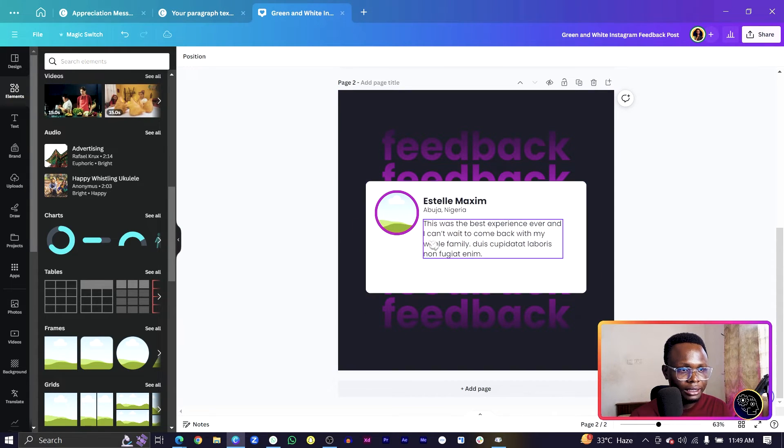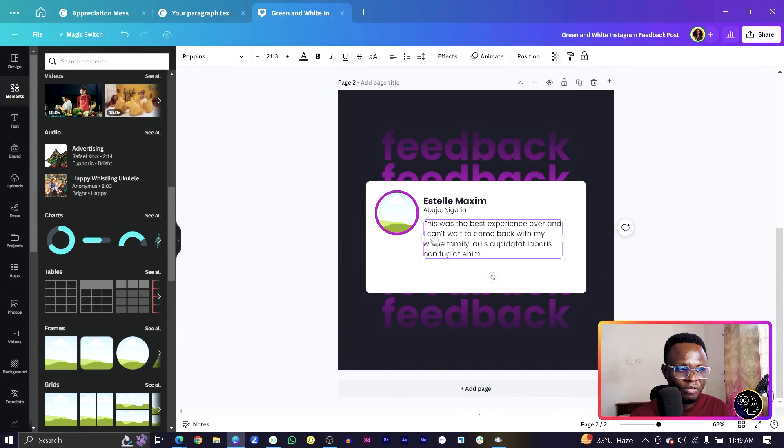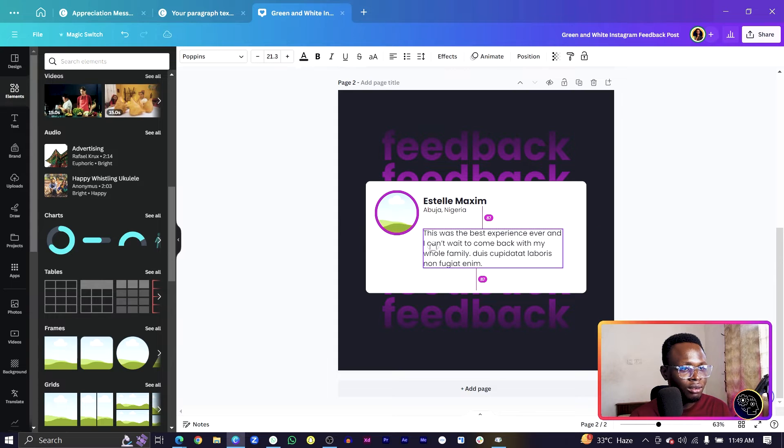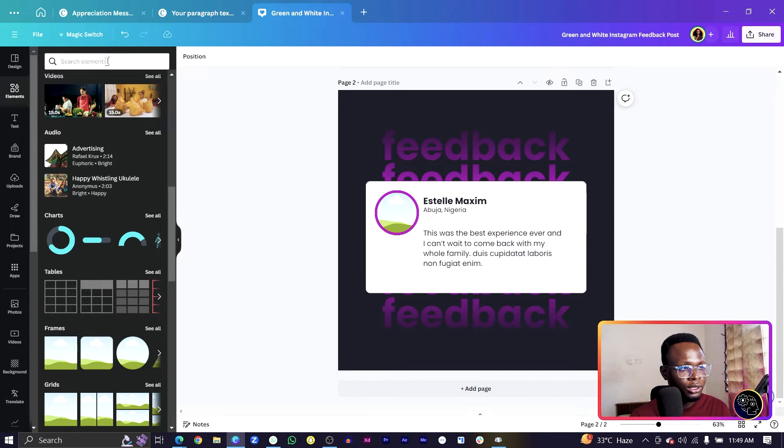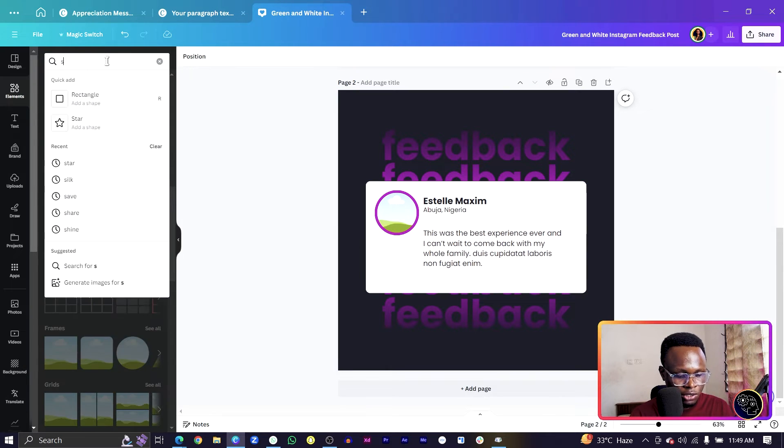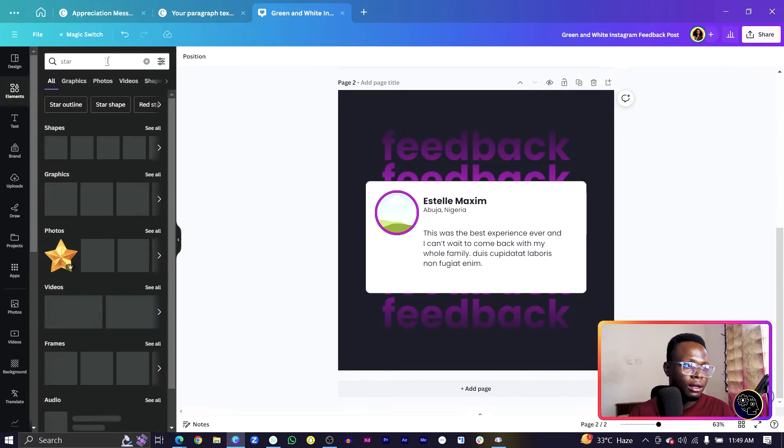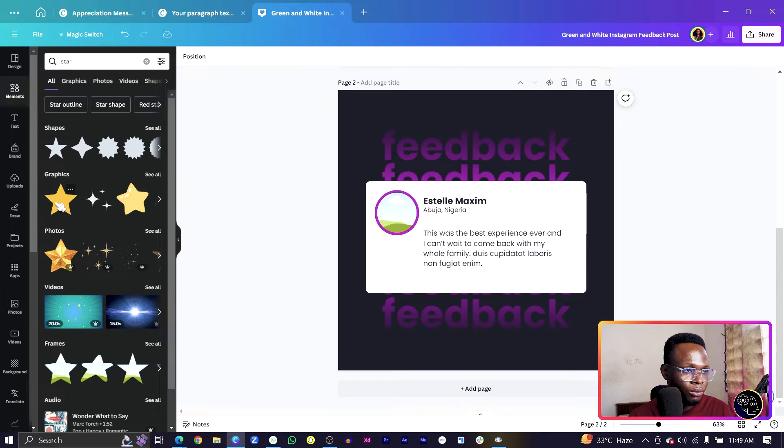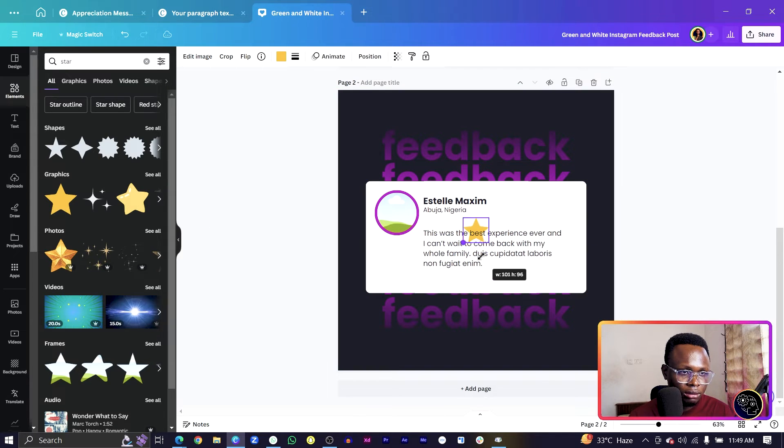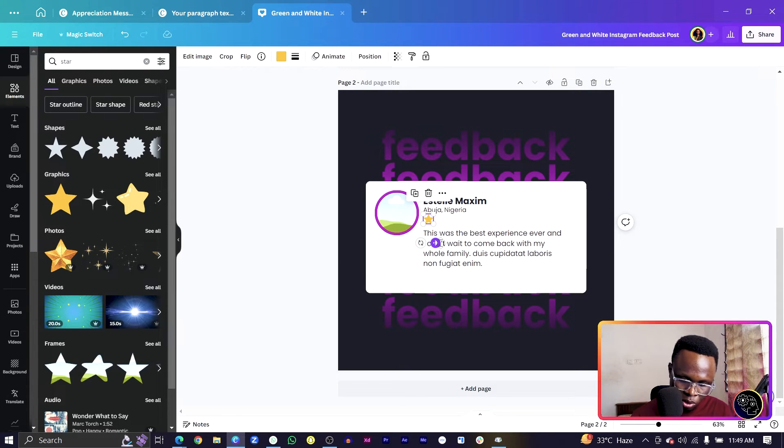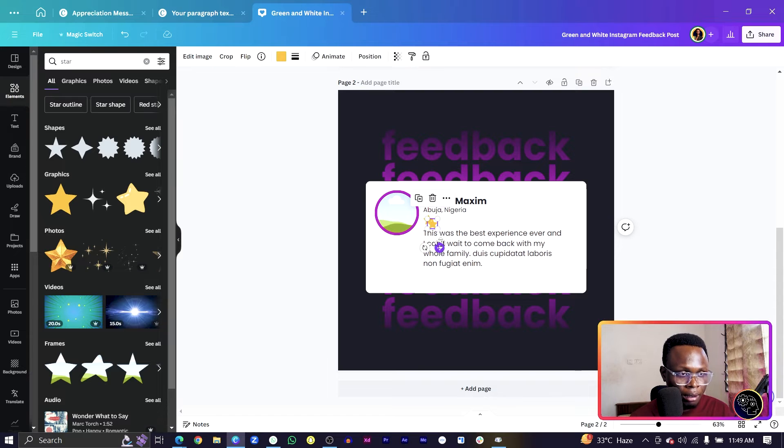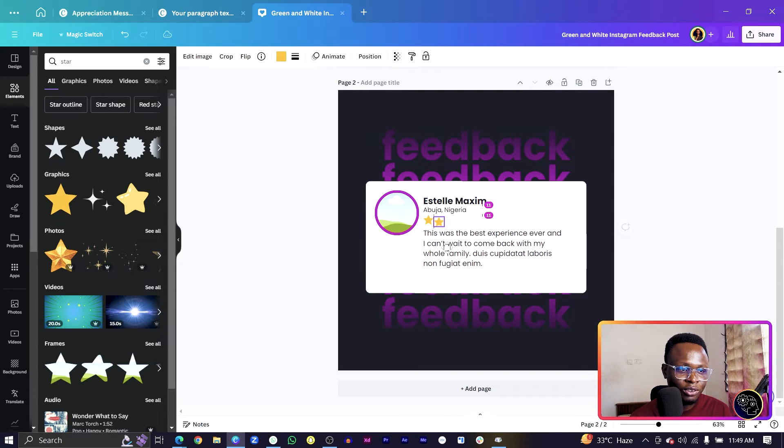Let's drop it down a little bit. Come into element and search for star. In star we'll just select it and reduce the size, position here so just to show the ratings she got.